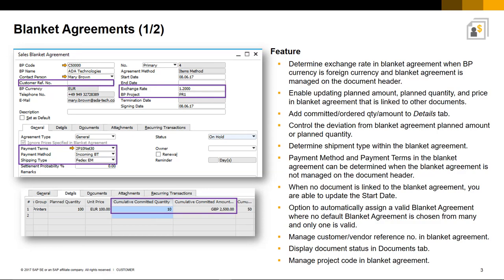You can enable the assignment of non-default Blanket Agreements automatically when multiple Blanket Agreements for business partners exist and only one of them is valid.